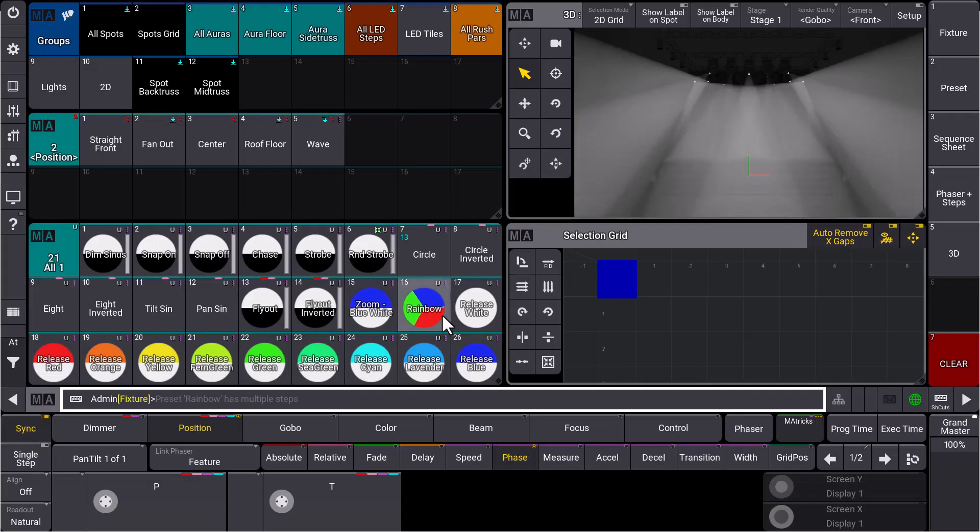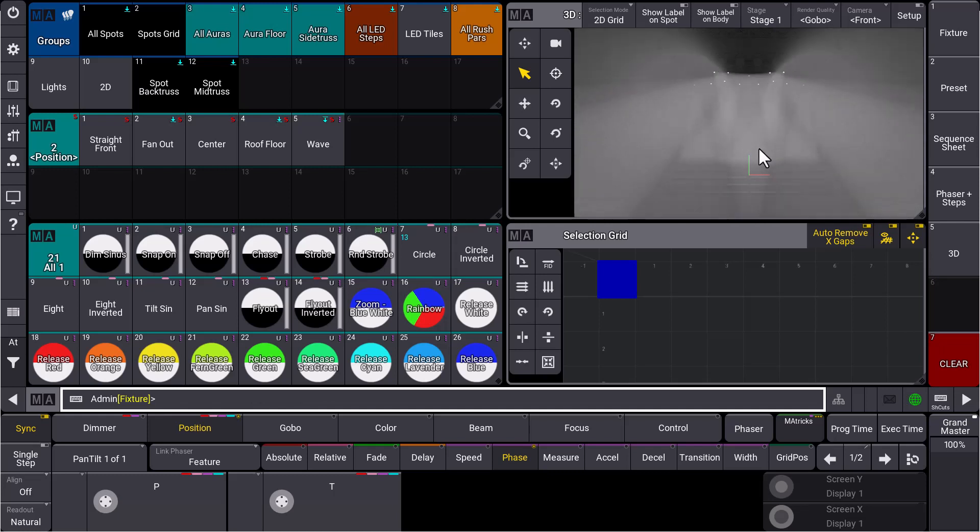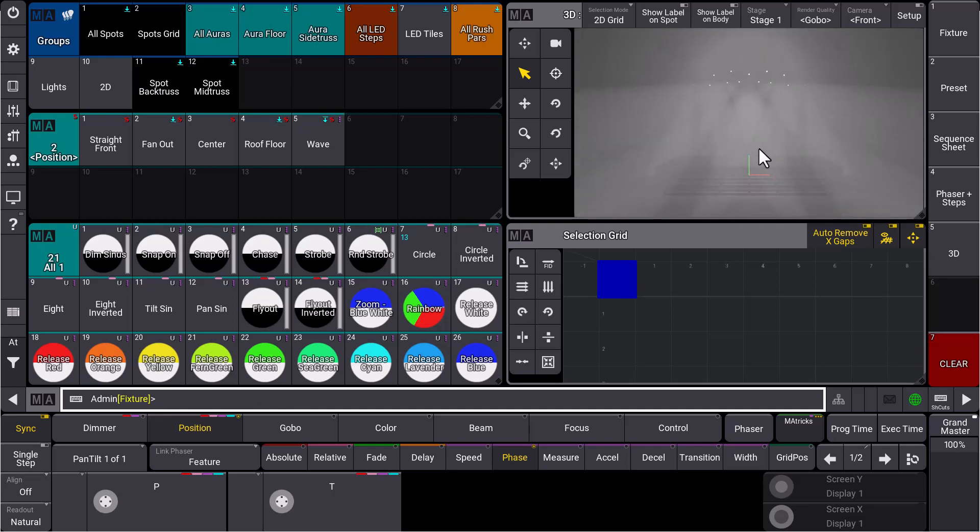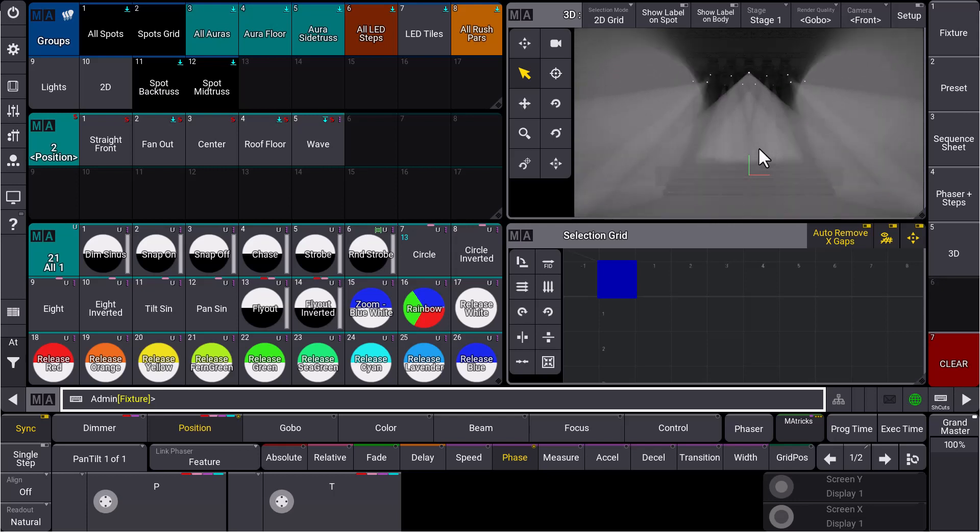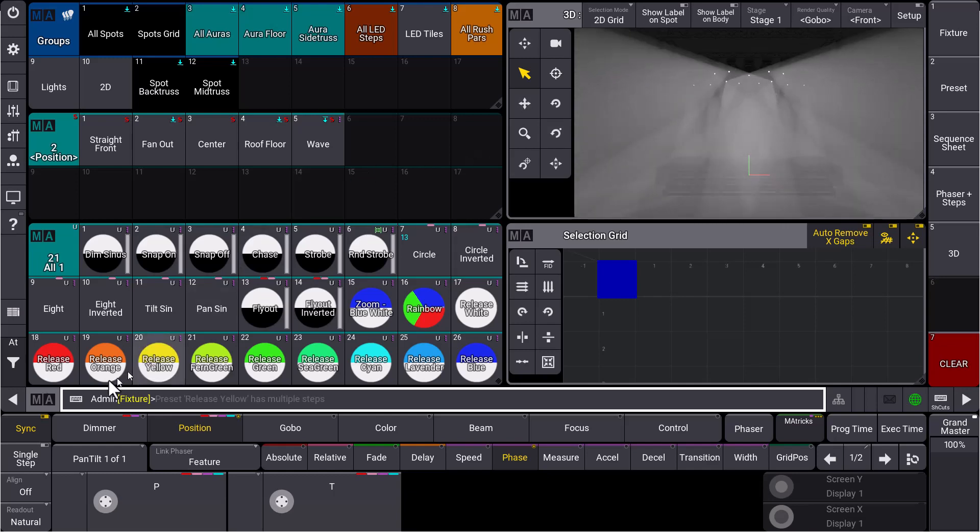If you want to create a symmetrical circle like you see in our 3D, now grandMA3 version 1.8 has a new solution, a new circle workflow where you can easily and simply create symmetrical movements. So let's have a look how this works.